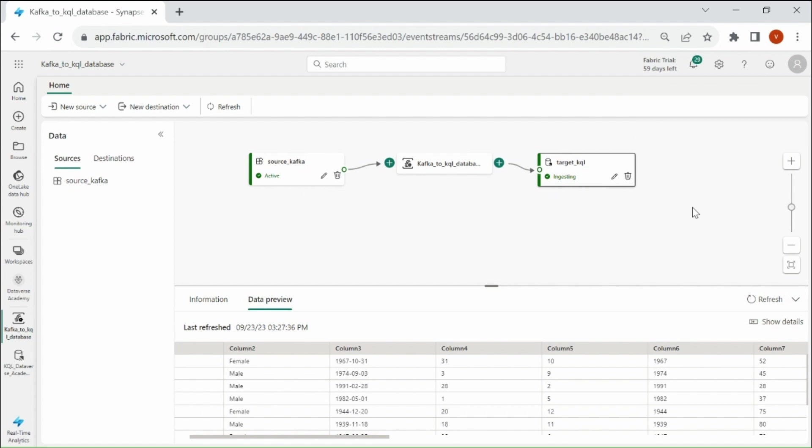So this is how you can read the real-time data in Microsoft Fabric, and you can further use it for data transformation. I hope you liked the video. Please like and subscribe. And in case of any suggestions, please provide your comments. Thank you for watching this video.